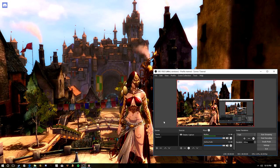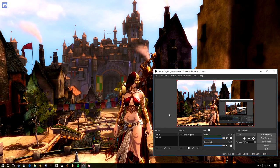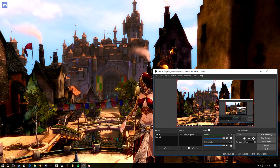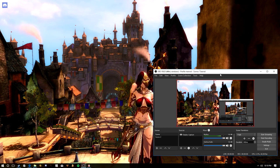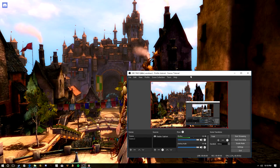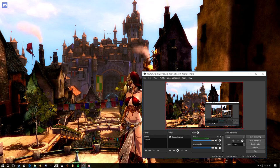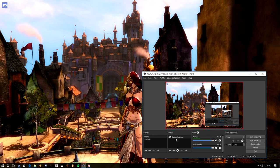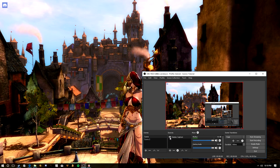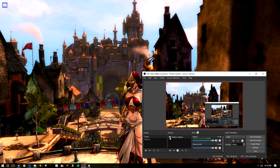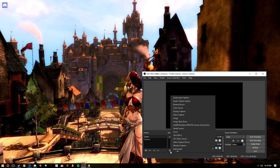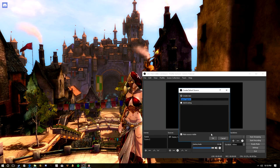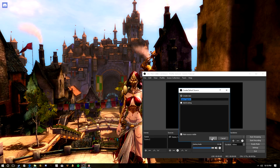Desktop capture isn't a bad option, but keep in mind anything that happens on this monitor will show up in the capture window — you can see OBS here if I move it around. If you have to open a web browser or something like that, it's going to show up as well. So it's not always the best option. What I recommend is closing that and instead adding a Game Capture source.